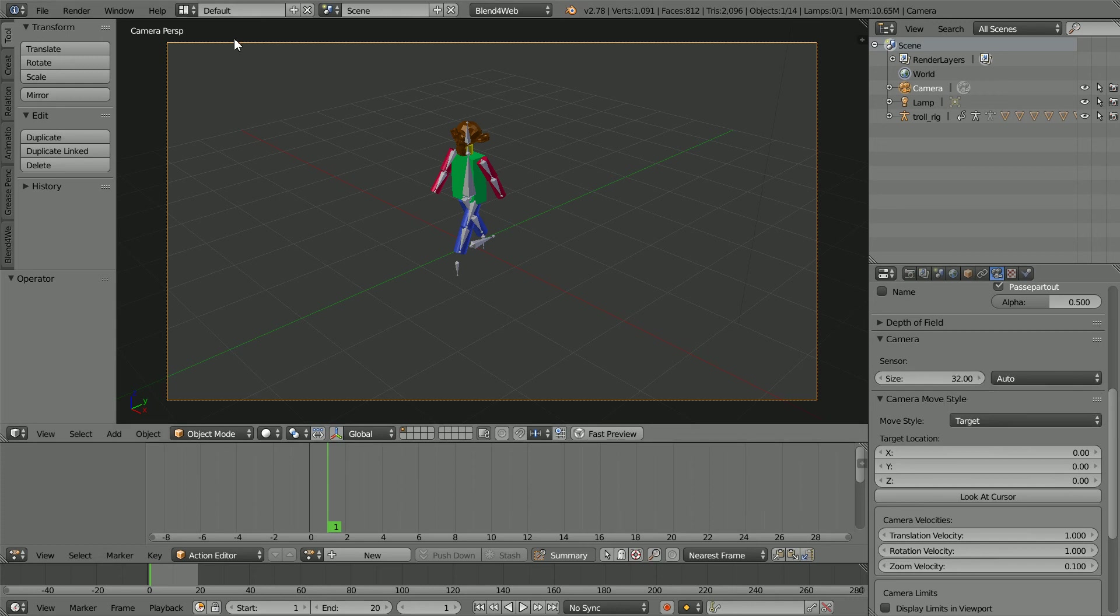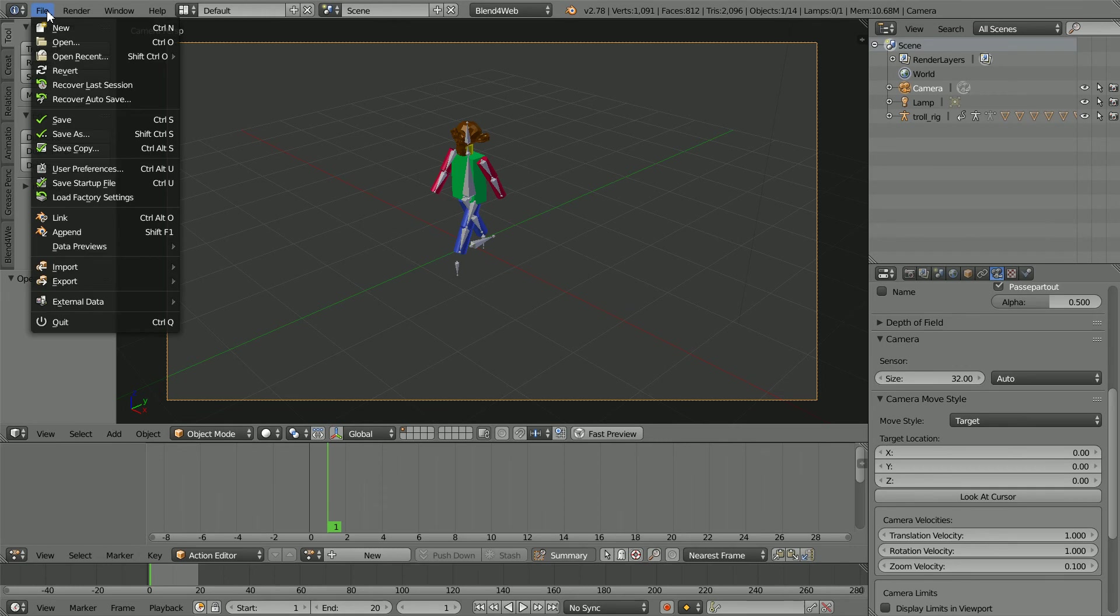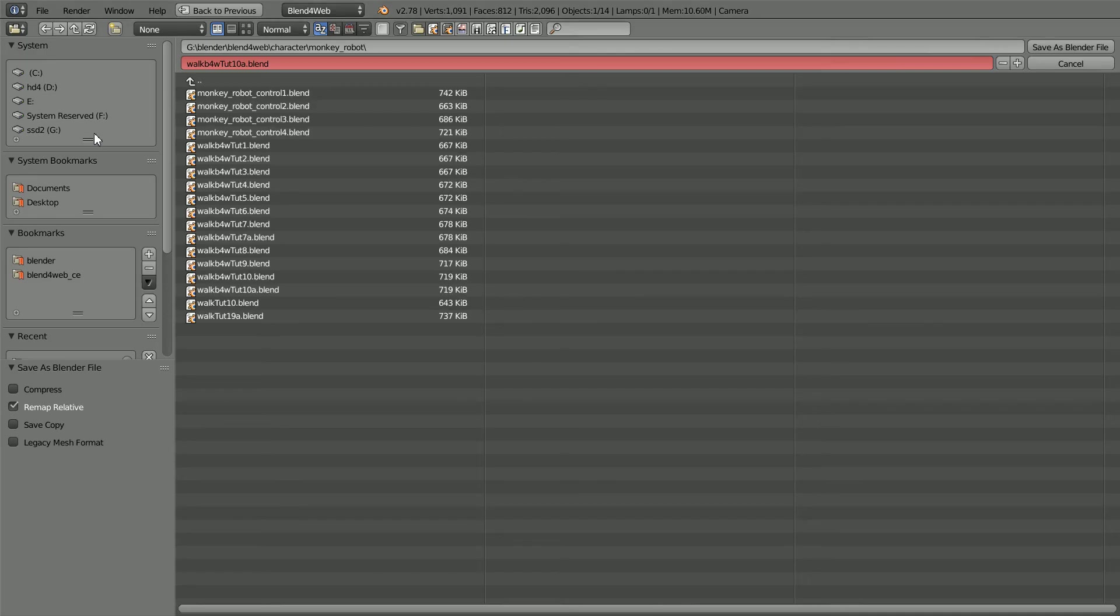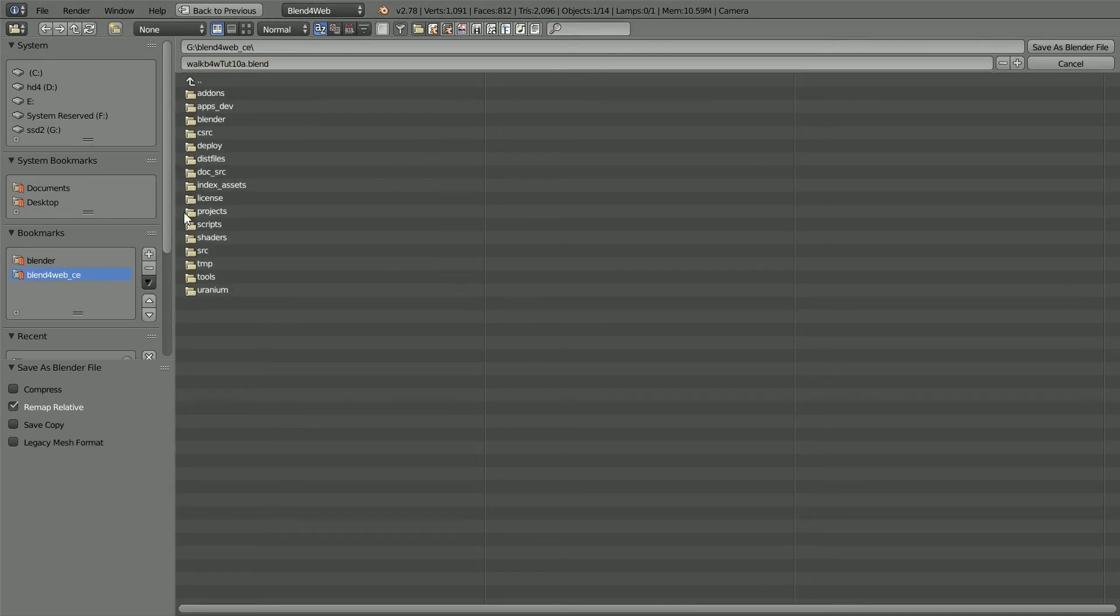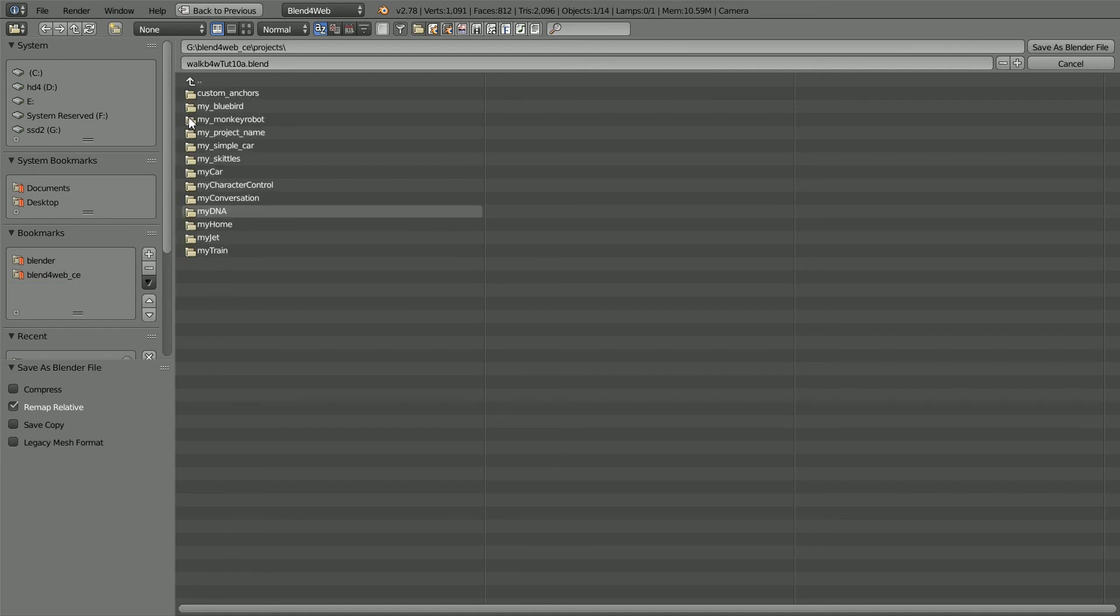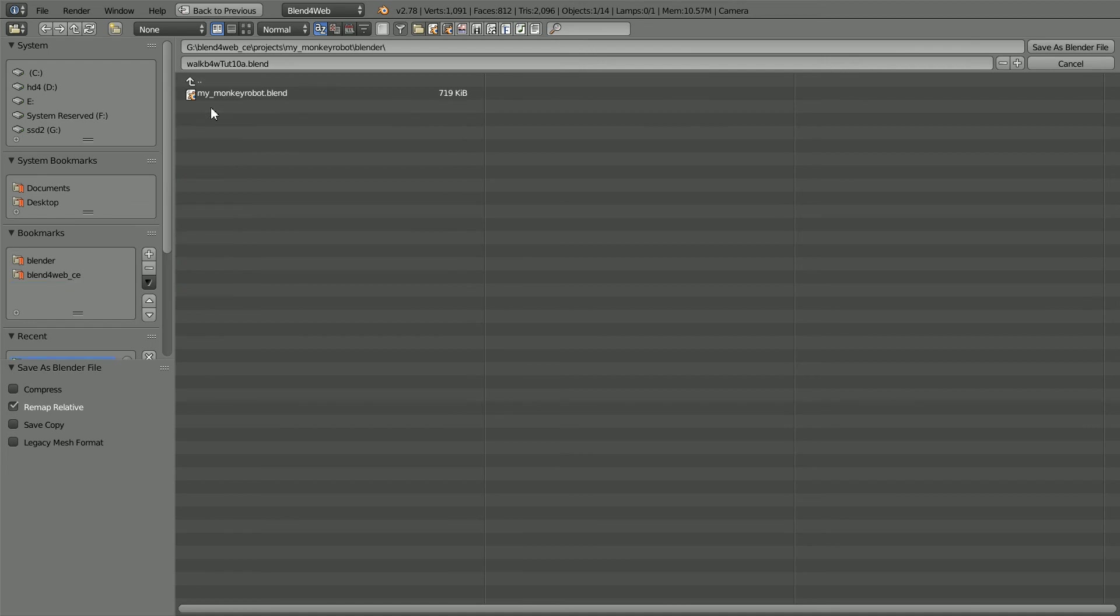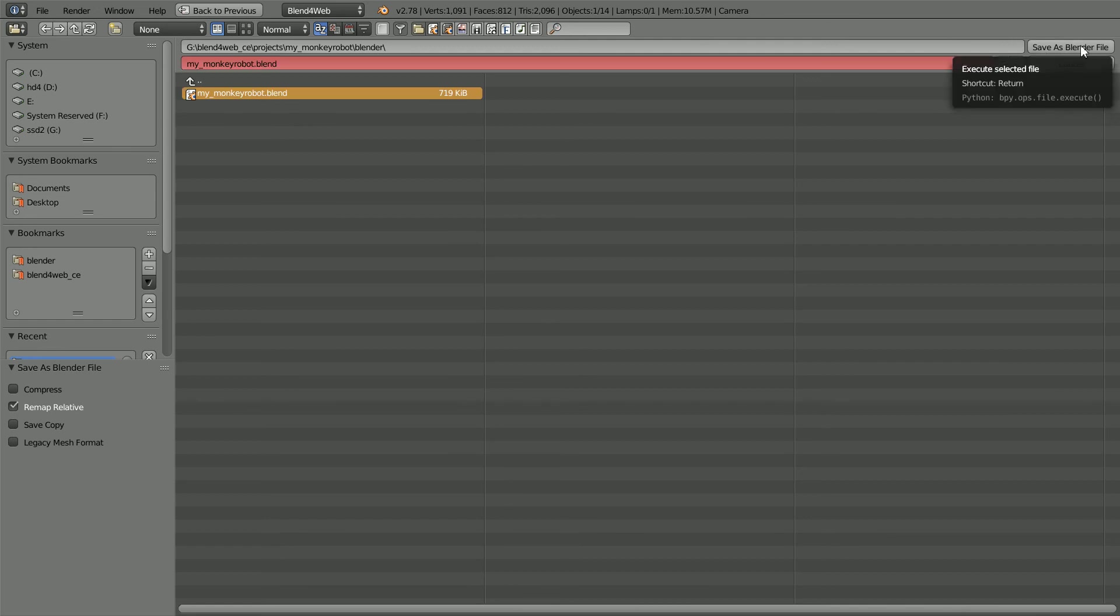To save the Blender file in the project folder, File, Save As, go to the Blend for Web folder, the Projects folder, My Monkey Robot, Blender, Select the Dummy Blender file and click Save As to overwrite it.